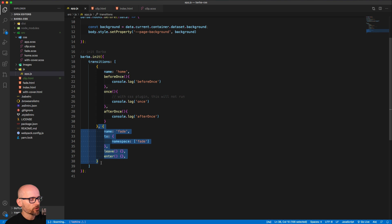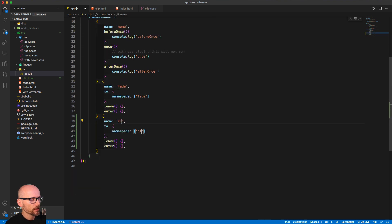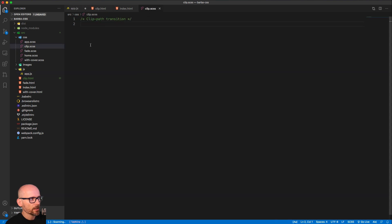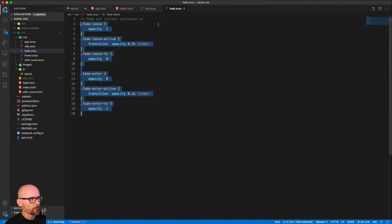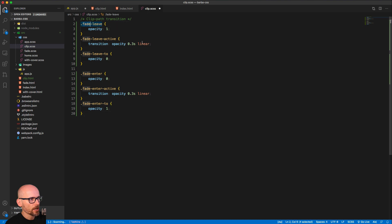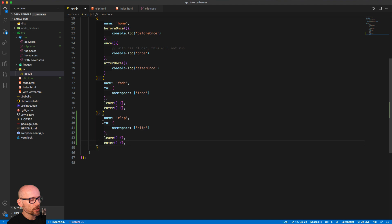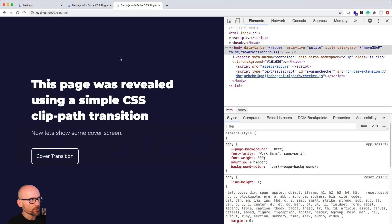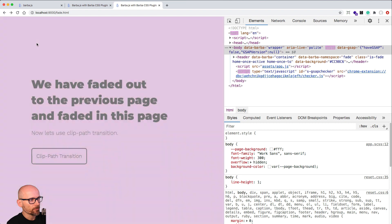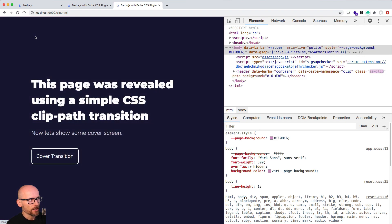Let's duplicate the fade transition and change it to clip. Now we are running this transition when we are going to the clip page — same thing for the enter and leave. Inside the clip CSS, we copy the styles from the fade transition, change the name to 'clip', and we're ready to reuse the same transition just for the clip page. We can test in a browser and we should see the same fading transition between the fade and clip pages.